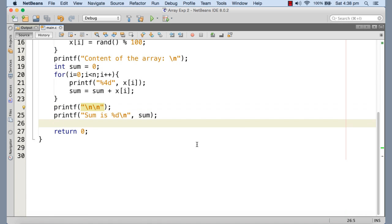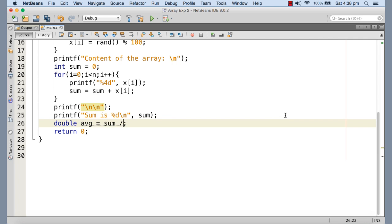Now I need to find out the average of these numbers. So I'm declaring a double variable and the name for this is average. So average is going to be sum divided by the number of elements that is n. Now this is not going to get us the accurate result because sum is integer, n is integer. So integer divided by integer is going to be integer.